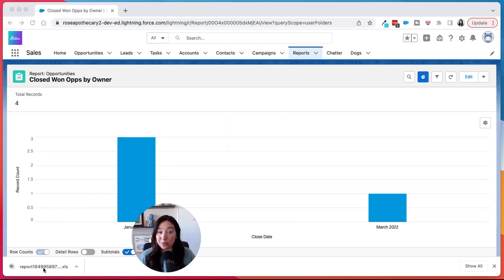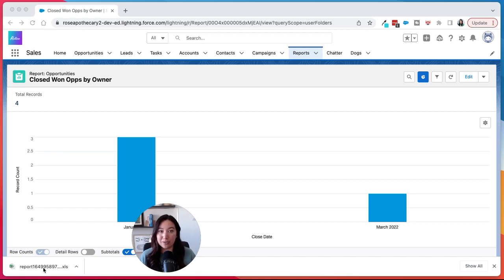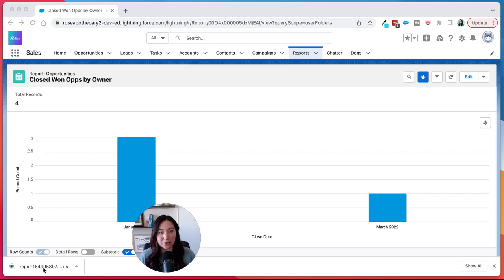We also have a whole playlist on Salesforce reports in our Rotiv YouTube channel. So I highly recommend you check that out. You can learn how to make specific reports as well as tips and tricks and stuff like that.